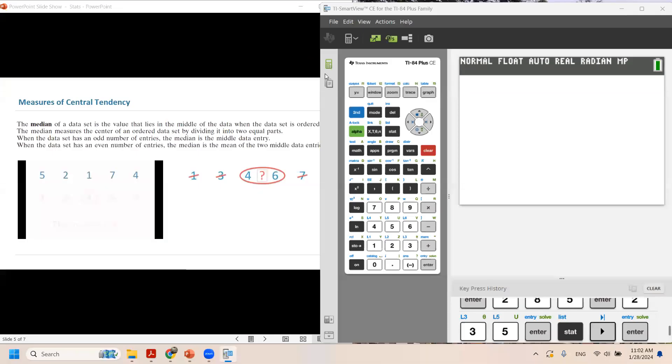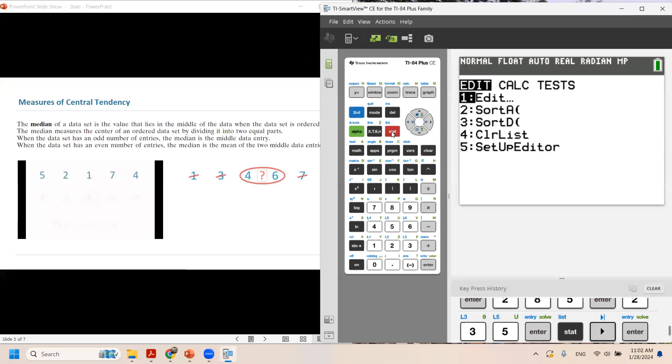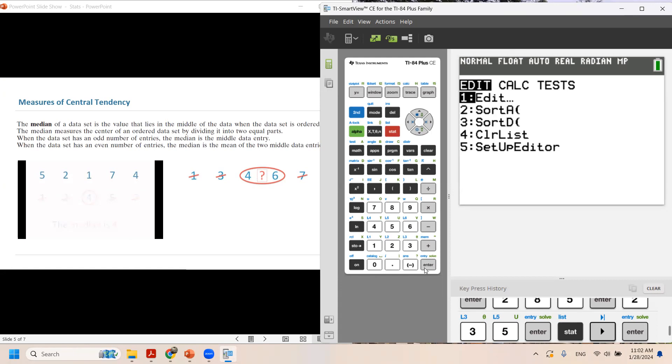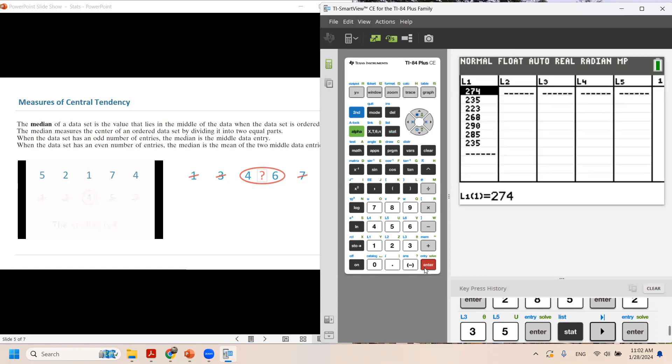Now suppose you are interested in using your calculator to find the median. What are you going to do? You're going to go to STAT and then select EDIT. Click enter.